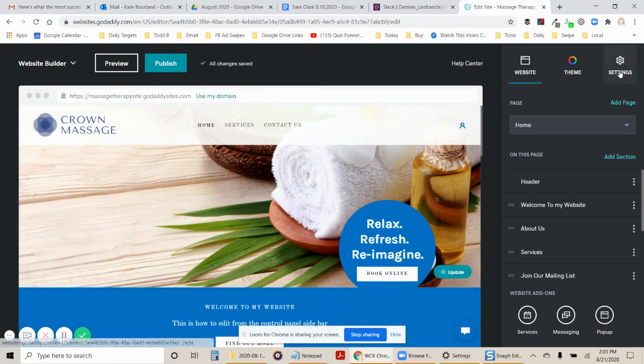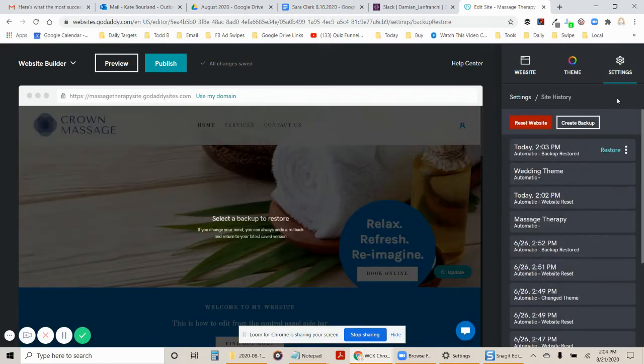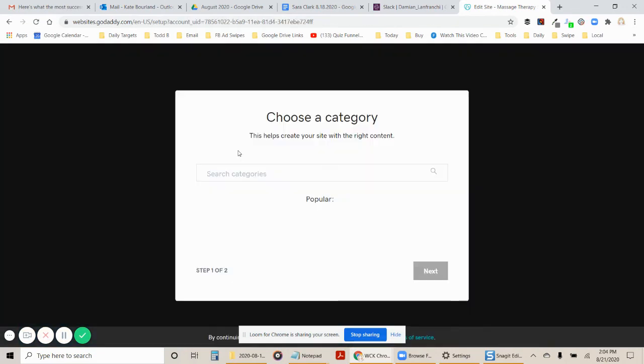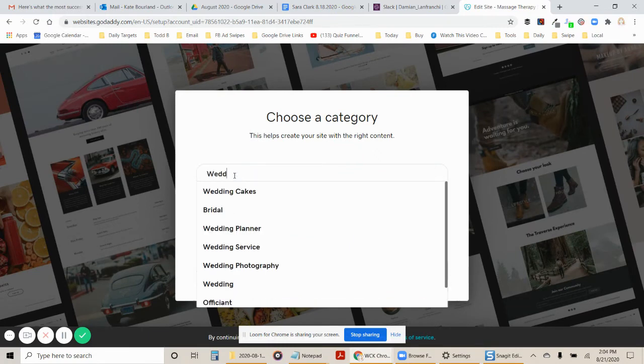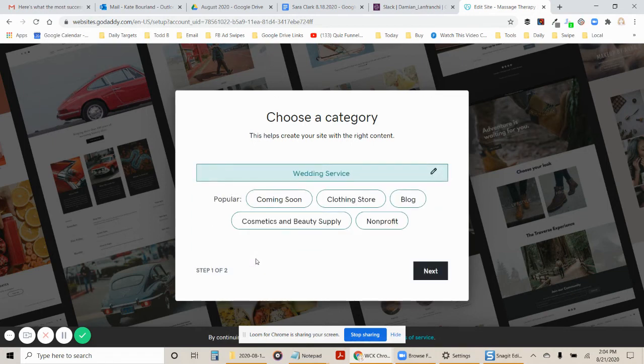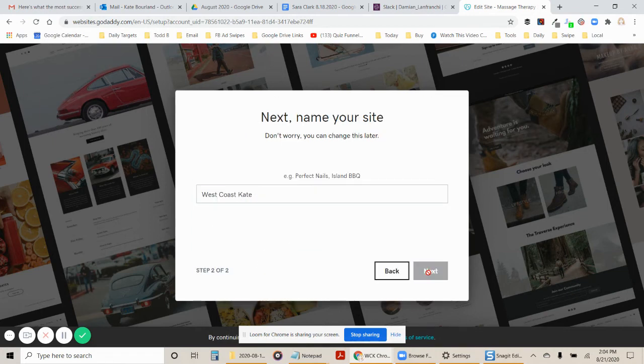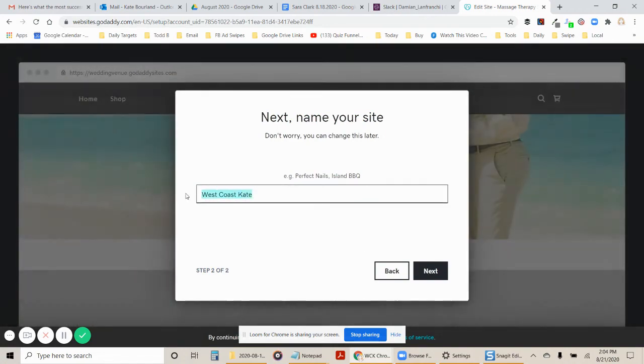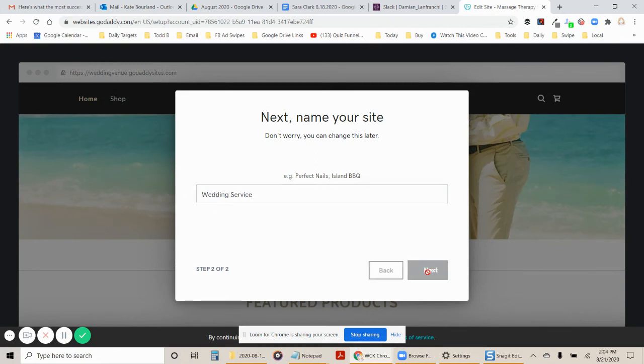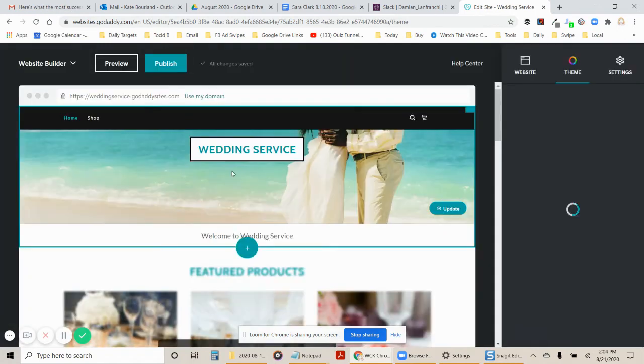So now I'm going to hit settings. I'm going to go back to site history. I'm going to reset the website again. Yes. Start over. And now I'm going to choose wedding venue. Not wedding venue. I'm going to choose wedding service. Next. Call it wedding service. Next.